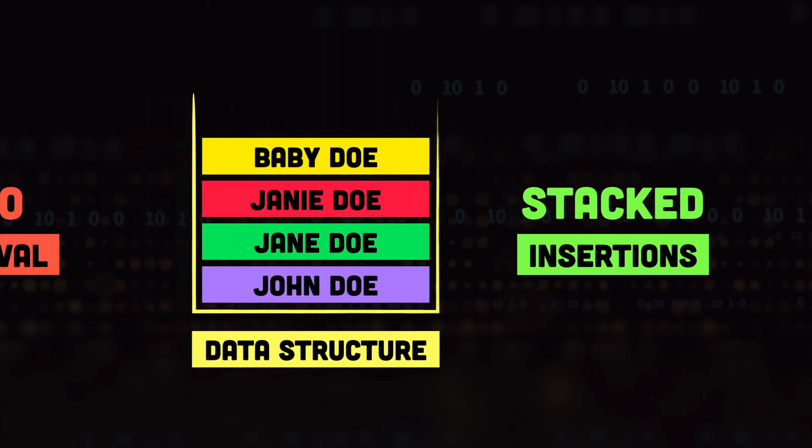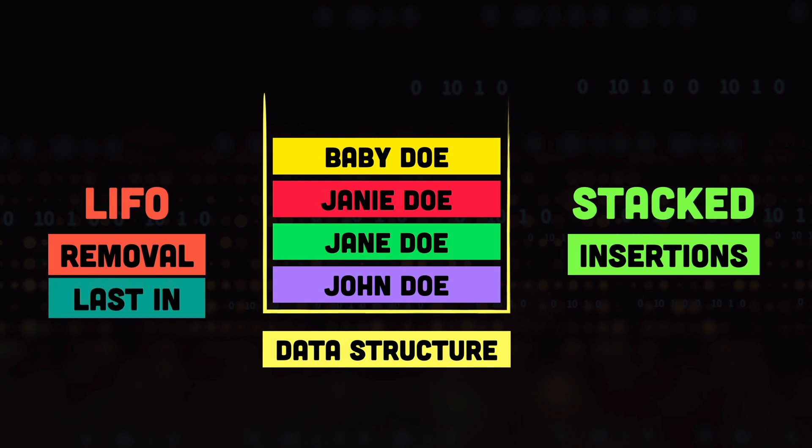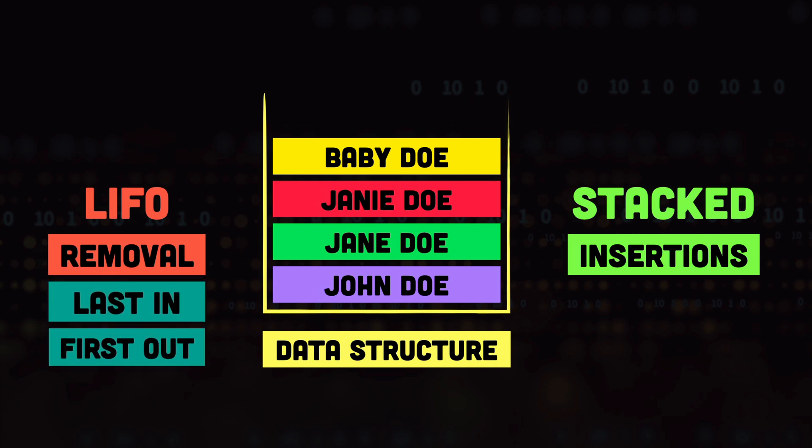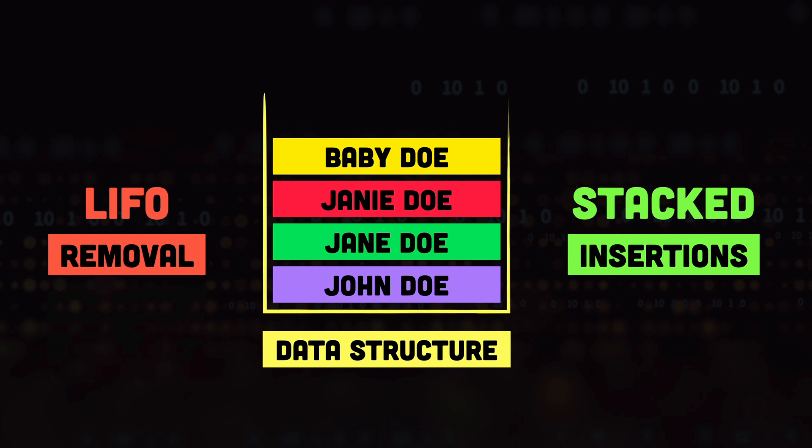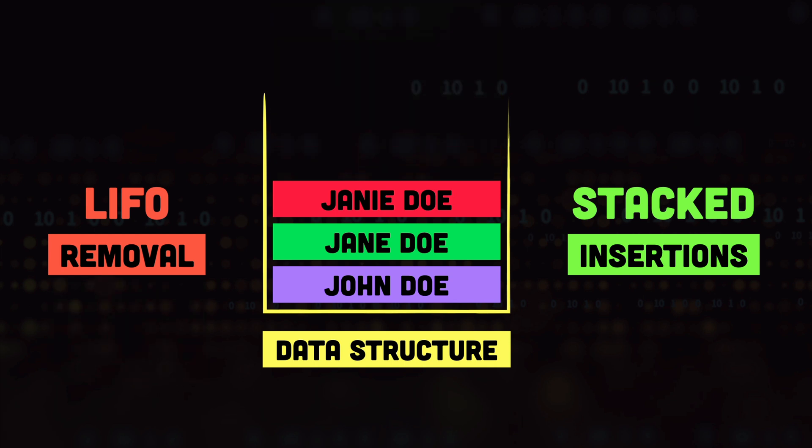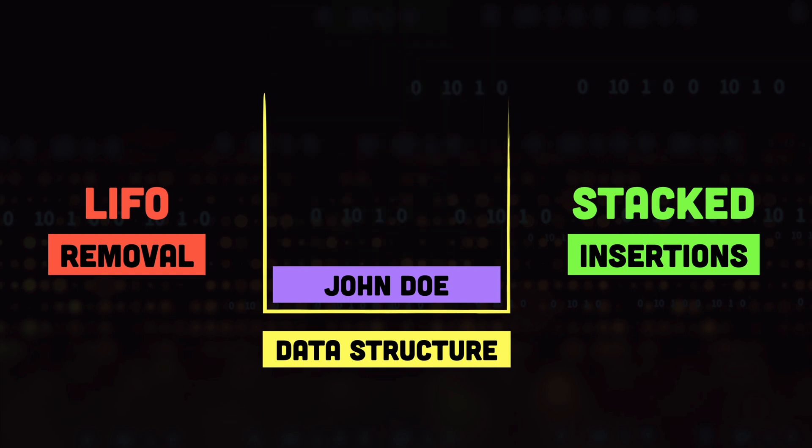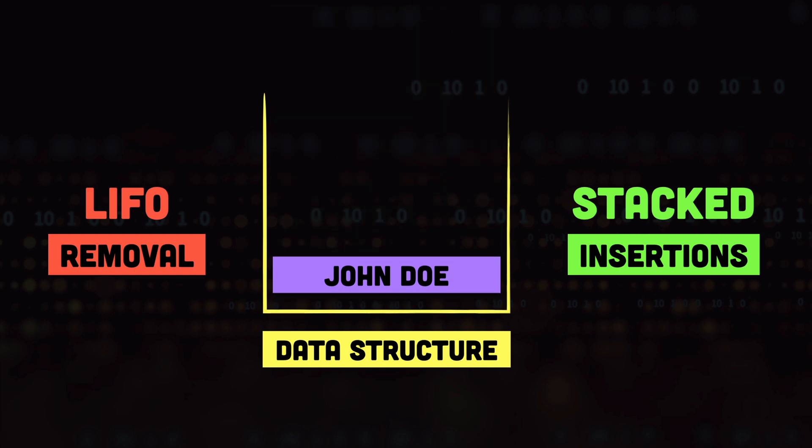And for the retrieval it follows the LIFO principle which stands for last in and first out. Which means that whenever we read an item from the stack it will read the item that was most recently added to the stack. So in this case we'll first get the baby doe, then we will get the jenny doe, then we'll get the jane doe and lastly we'll get the john doe.